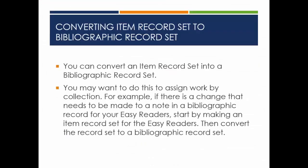You can convert an item record set into a bibliographic record set. You may want to do this to assign work by collection. For example, if there is a change that needs to be made to a note in a bibliographic record for your Easy Readers, start by making an item record set for the Easy Readers, then convert the record set to a bibliographic record set.